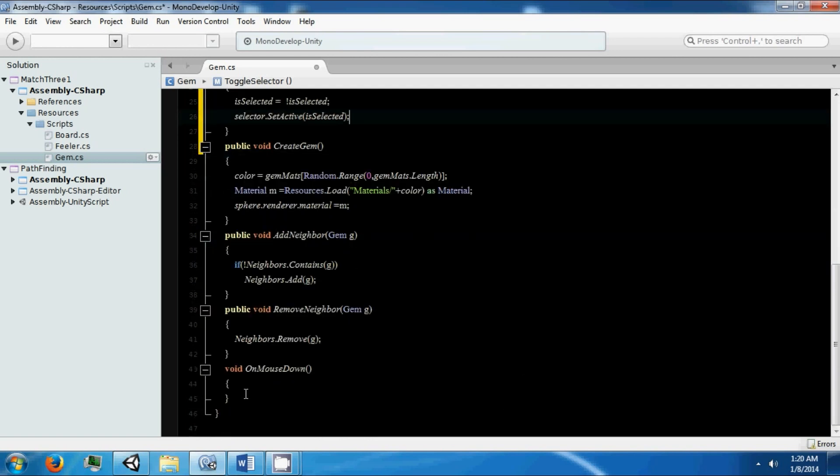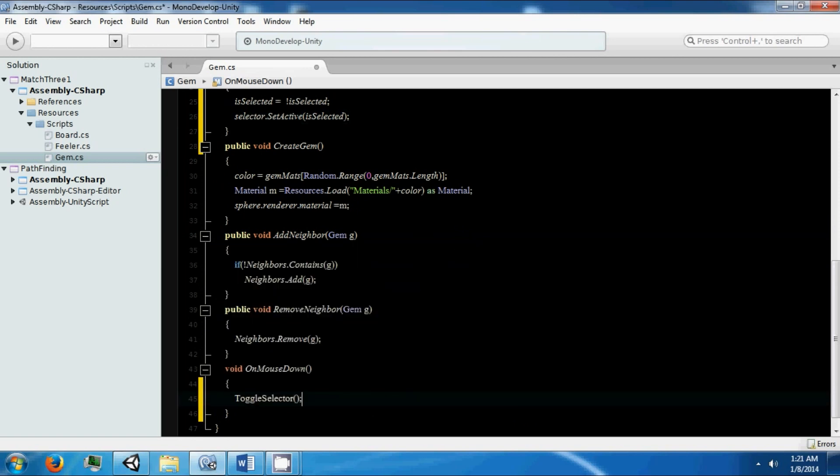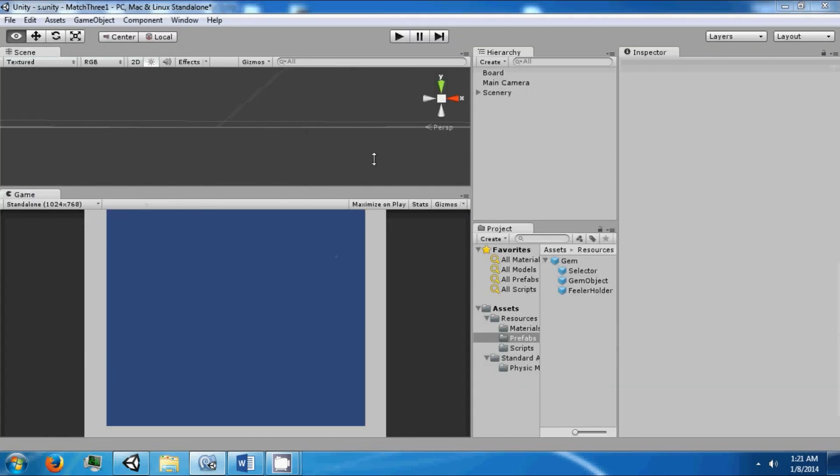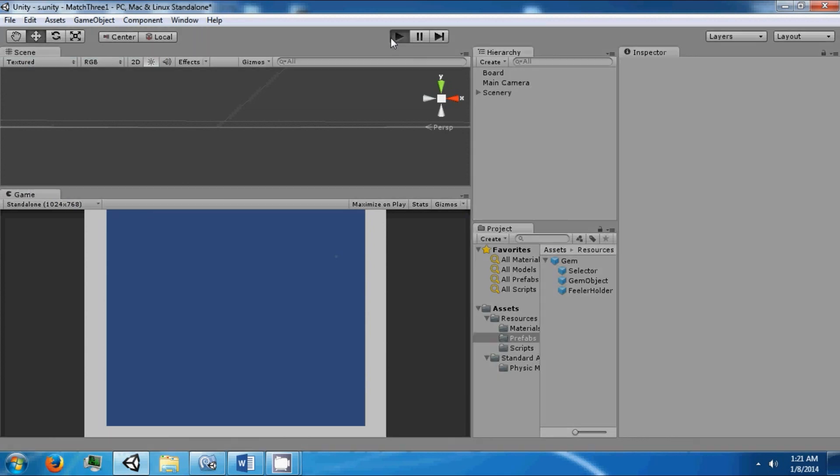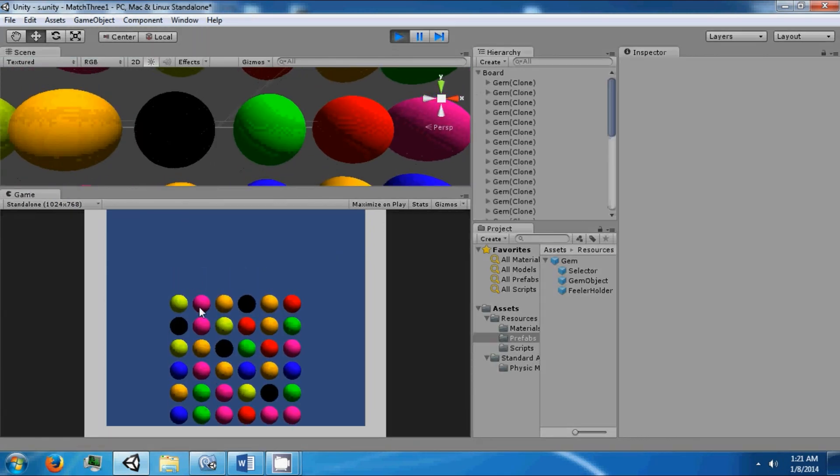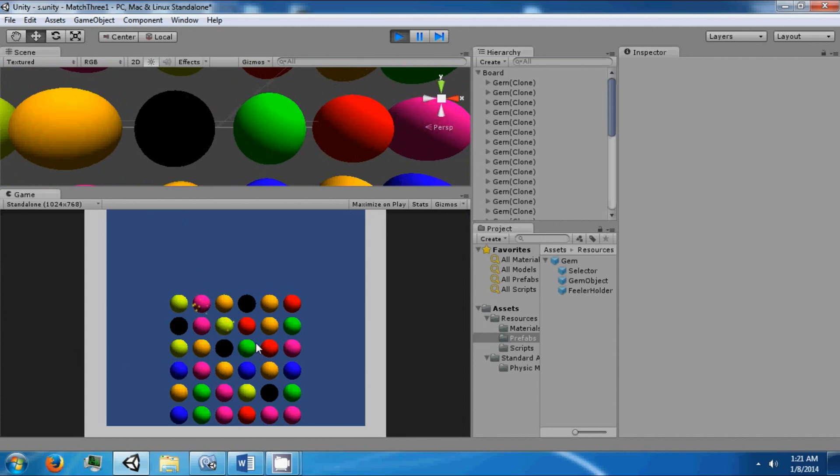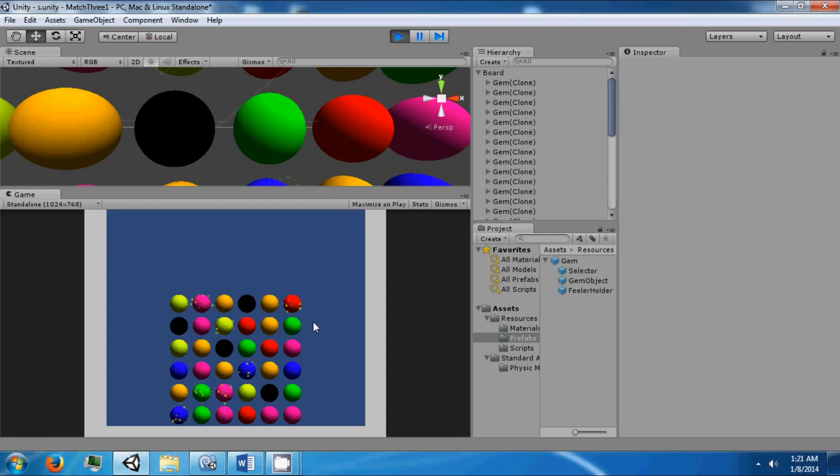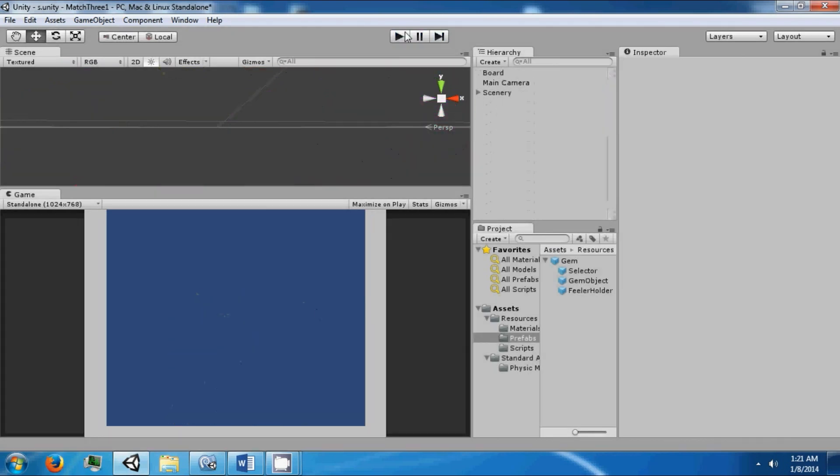Then on mouse down we're going to say toggle selector. Now we can click and we can turn them on on all the different gems. If we click the gem again it will turn off. But it takes a couple of seconds for it to actually start appearing. It's a little slow.